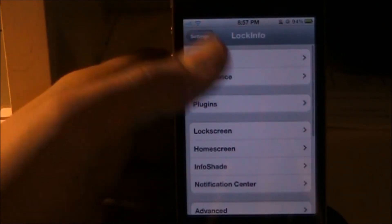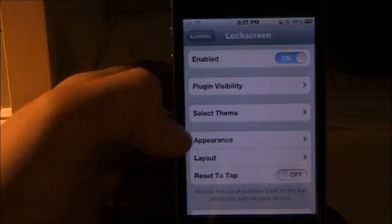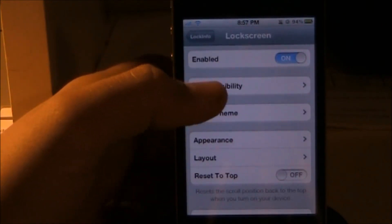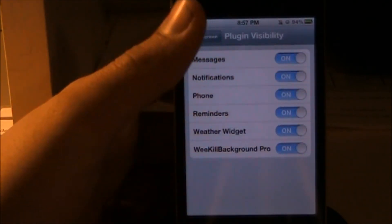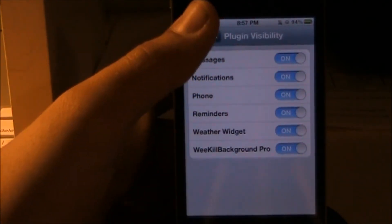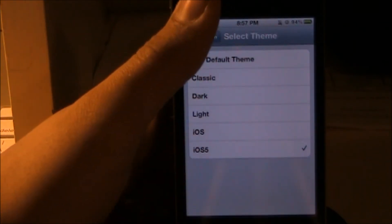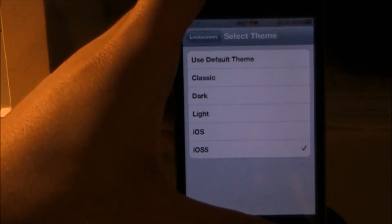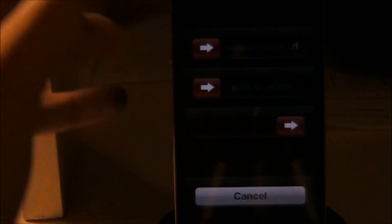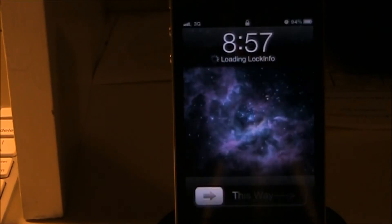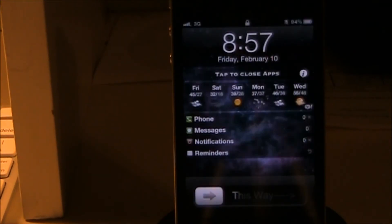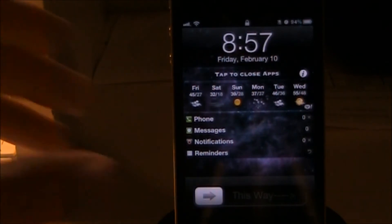That covers the plug-in section. Now for the main one — if you want it on your lock screen, I have this enabled. You can set plug-in visibility; I have all of those enabled. The theme I'm using is iOS 5. Let me respring real quick.